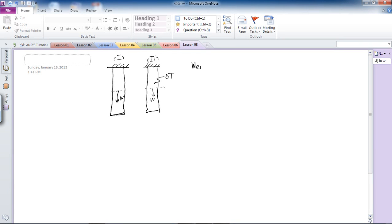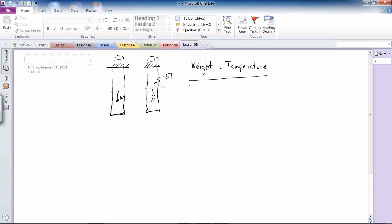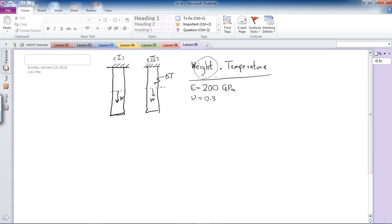When analyzing the deformation of a beam based on its own weight and temperature differences in ANSYS, we need to define two additional material properties beyond elasticity and Poisson's ratio. I'm going to use steel as the material. Elasticity is 200 GPa and Poisson's ratio is approximately 0.3. Because we're working with weight and defining a volume to analyze mass effects, I'll apply density.